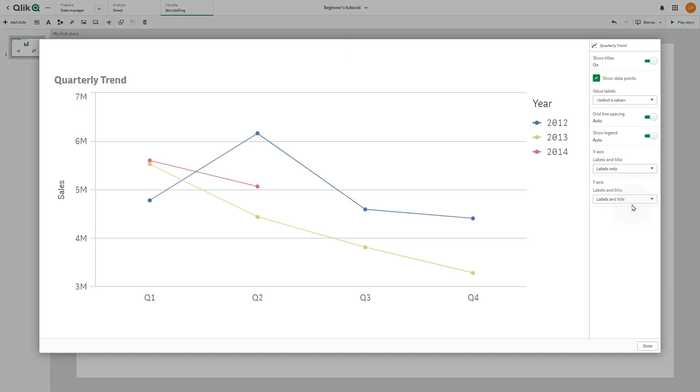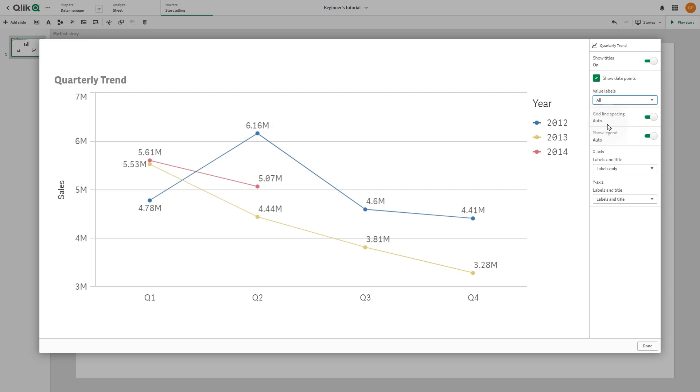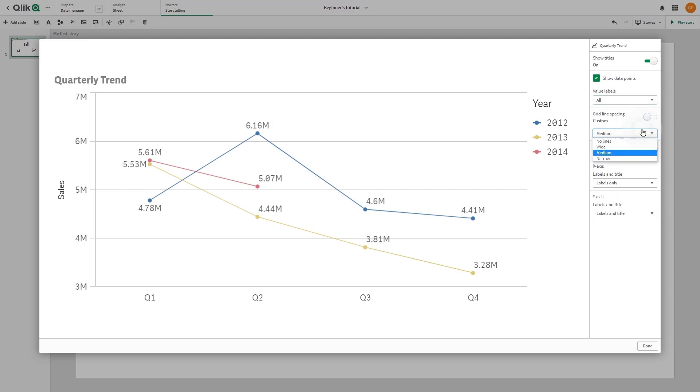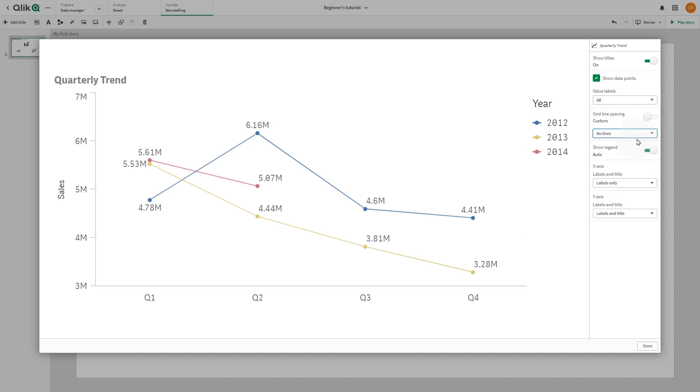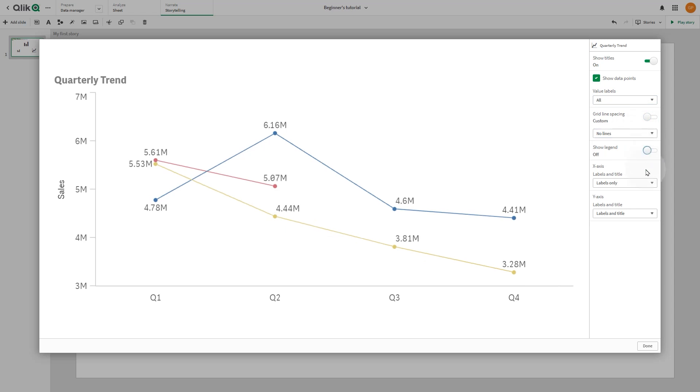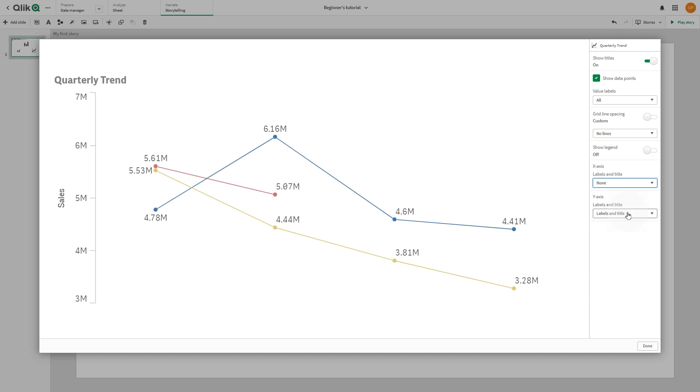Another way to emphasize an insight and reduce information overload is to hide information. For example, you could change a snapshot's appearance so that elements such as titles, axis, data point lines, footnotes, legends, and so on are hidden.